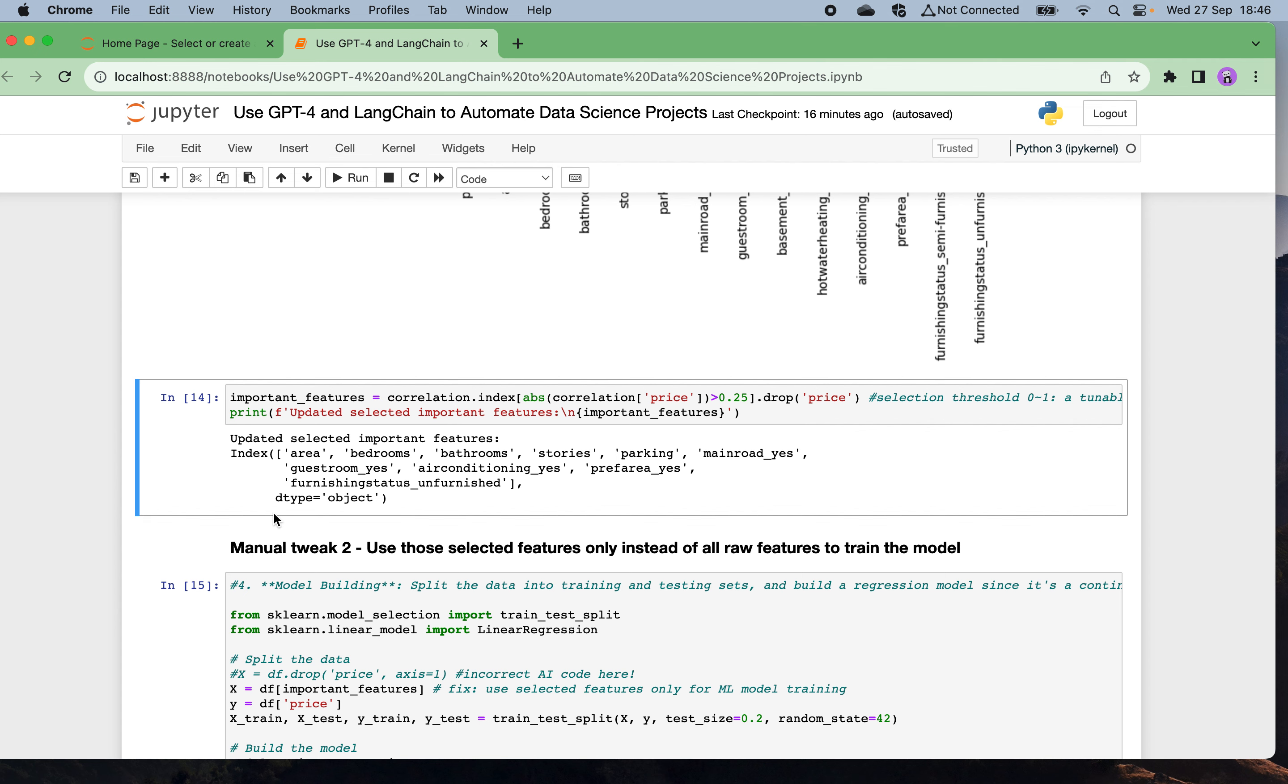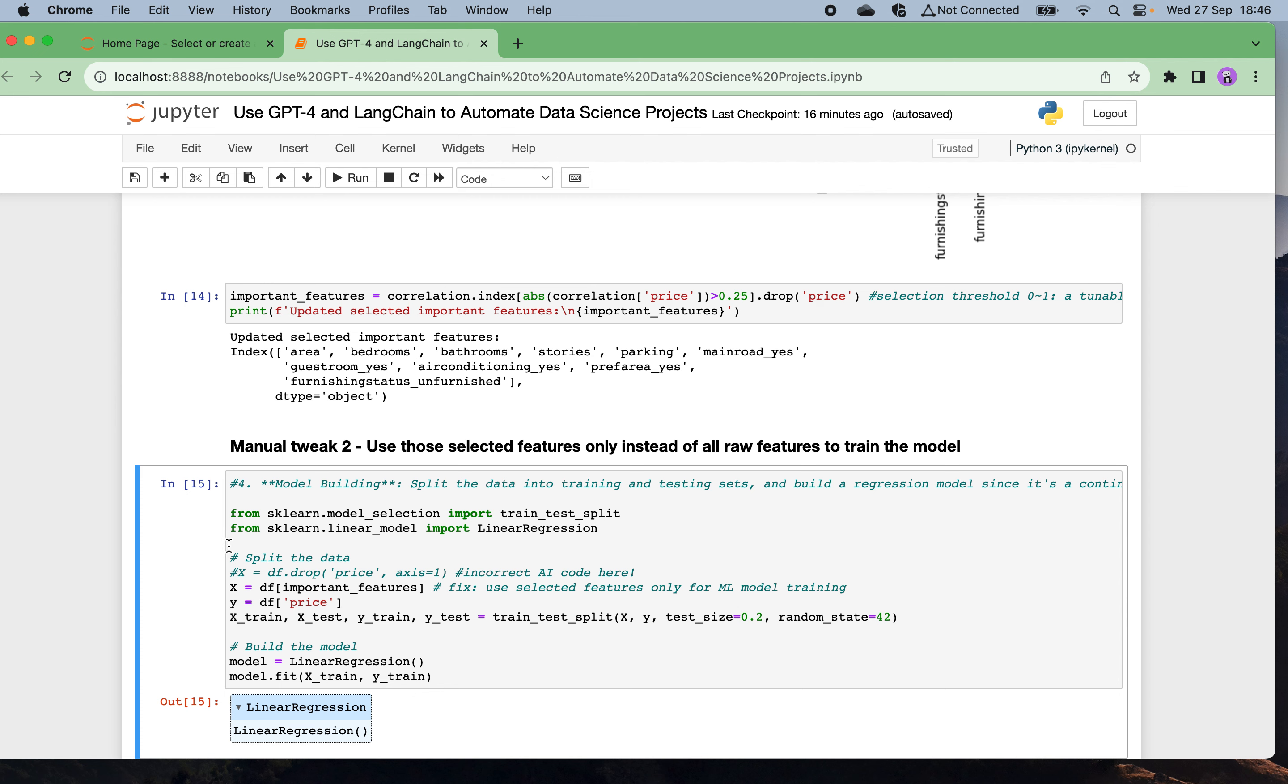The second manual tweak: I'm using those selected features only instead of all the raw features to train the model. In the AI-generated code, it's using all the raw features, which is not consistent with the feature selection step. Because in the feature selection stage we said we only select a subset of features, here we need to do the corresponding in the model training using only the important selected features. This is another manual tweak I did after I did the model training.